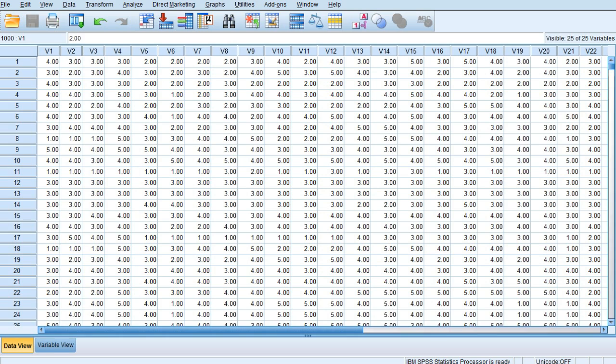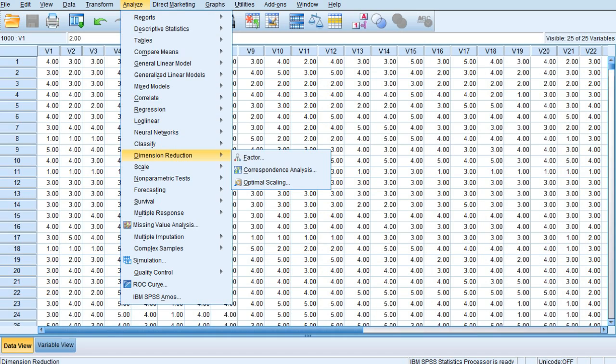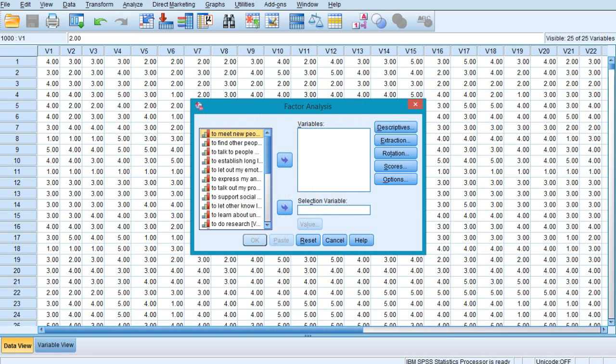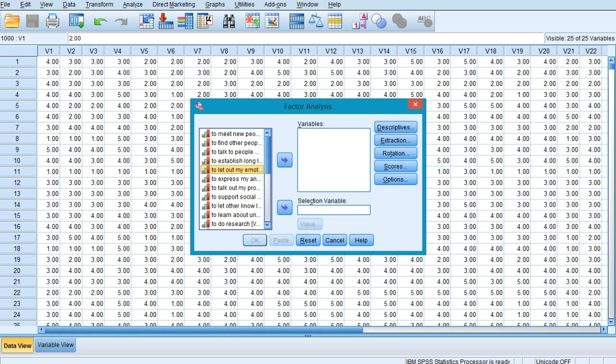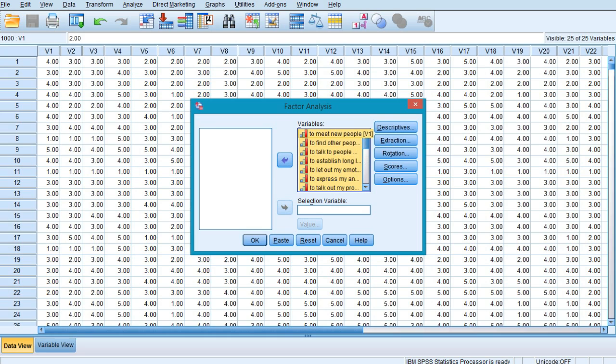In order to apply factor analysis, I would click on Analyze, then go to Dimension Reduction, and select Factor. In the factor analysis main dialog box, you'll see all 25 variables listed in the left panel. I'll select all these variables by doing Ctrl+A and shift them into my variables.